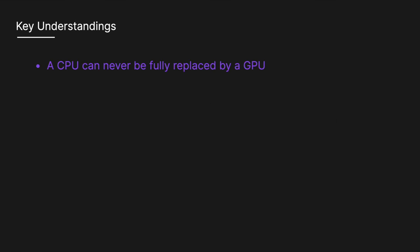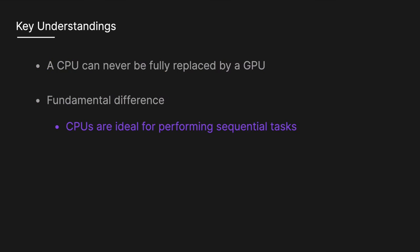So if we look at the key understandings, a CPU can never fully be replaced by a GPU. A GPU complements CPU architecture by allowing repetitive calculations within an application to be run in parallel, while the main program continues to run on the CPU. And again, the fundamental difference between CPUs and GPUs is that CPUs are ideal for performing sequential tasks, i.e. a single task is performed at a time, while GPUs use parallel processing to compute tasks simultaneously with greater speed and efficiency.